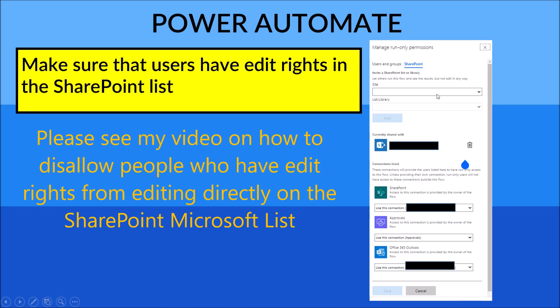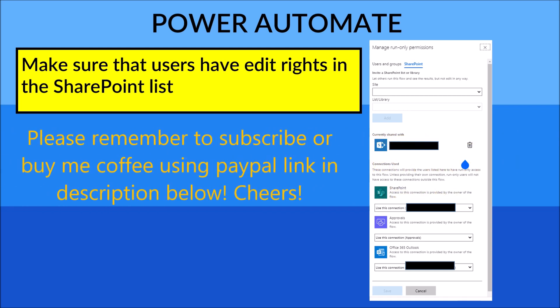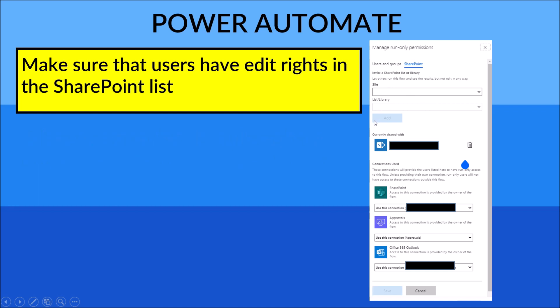Click on SharePoint and then choose the site where your Microsoft List is, then select the list. Remember, the users need to be set up as people who can edit the list. If you don't have a list yet, create one and give the users edit permission. Then click Add.